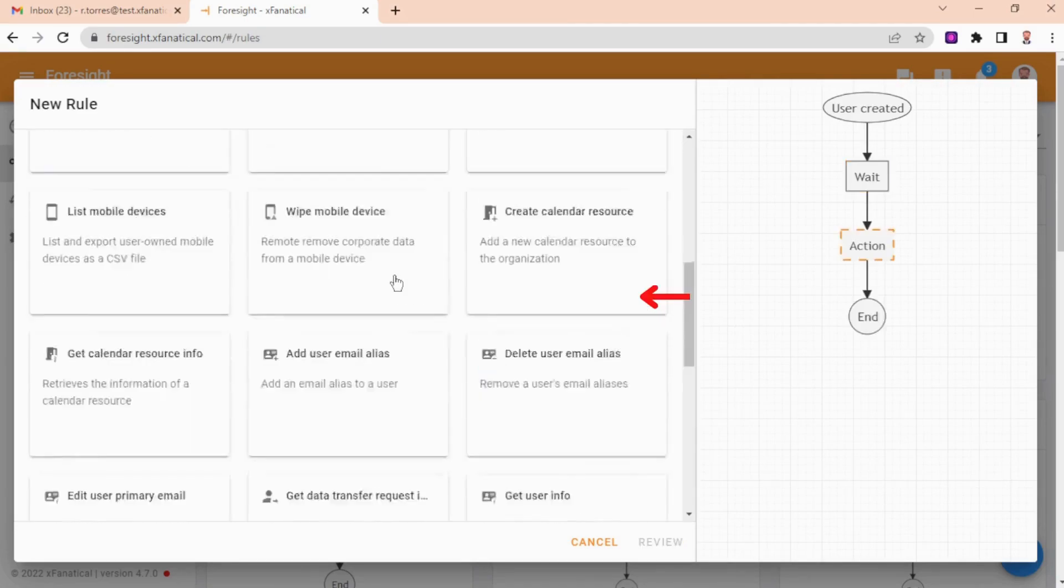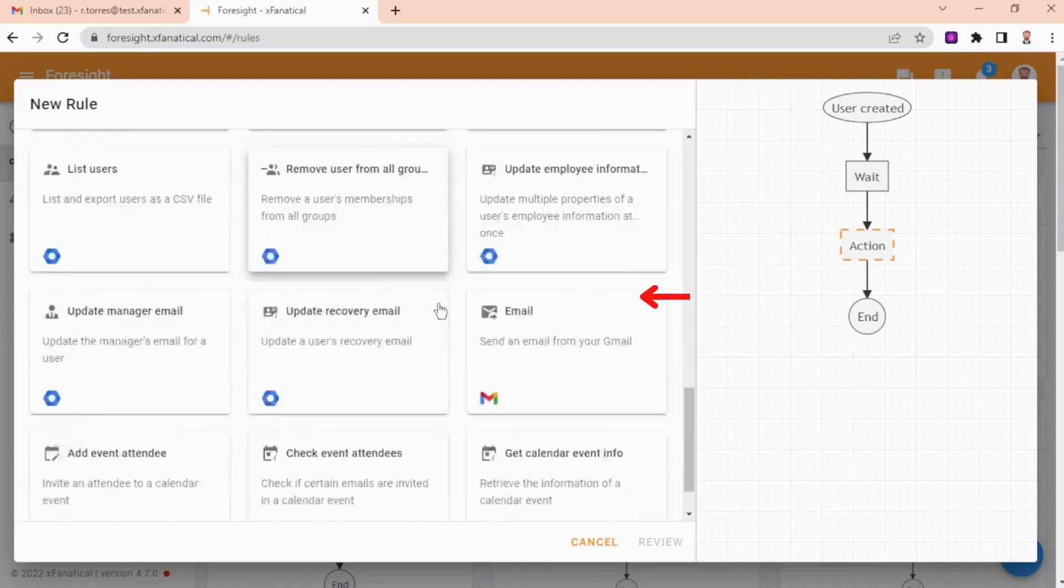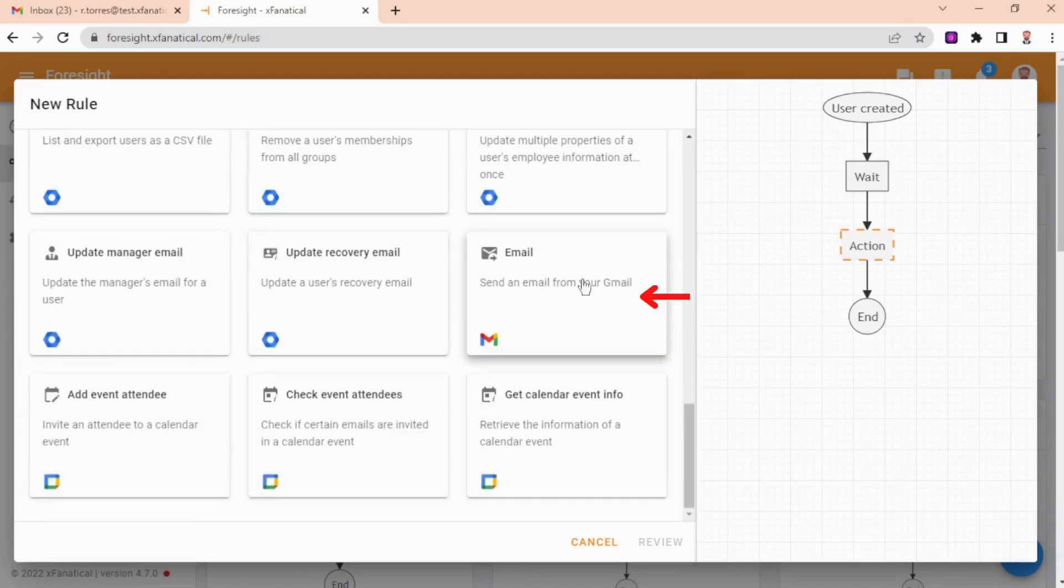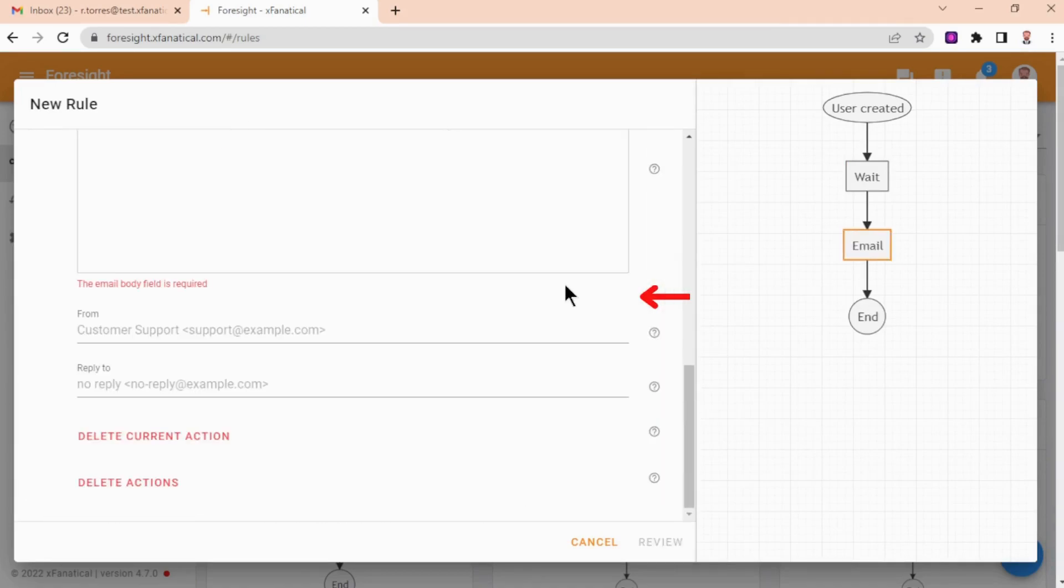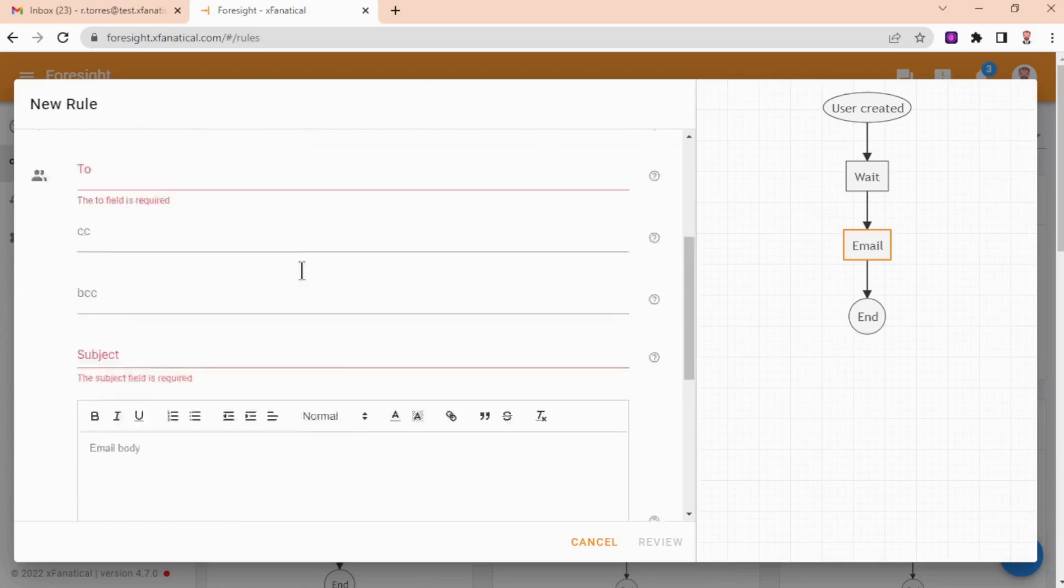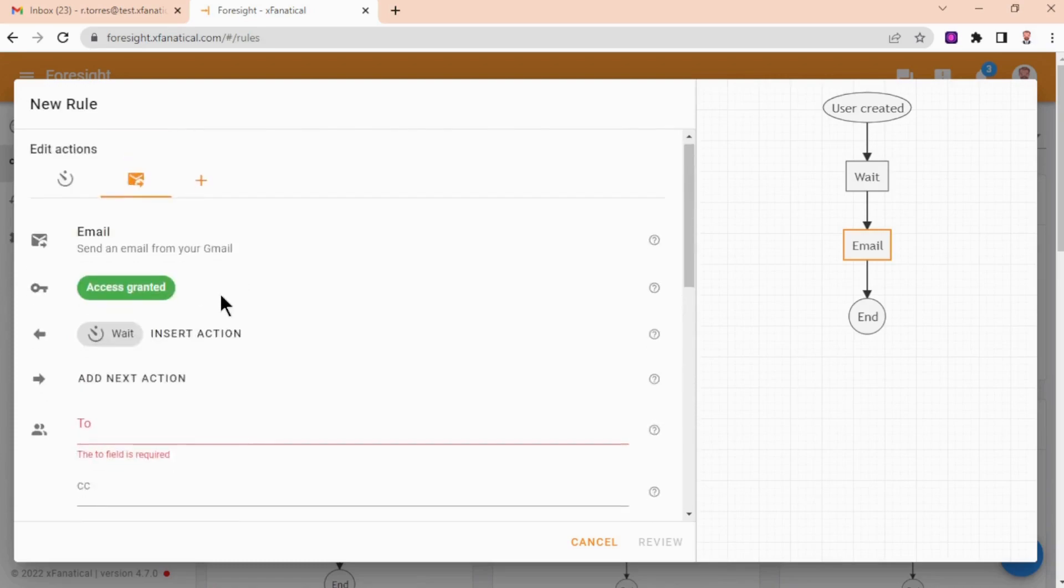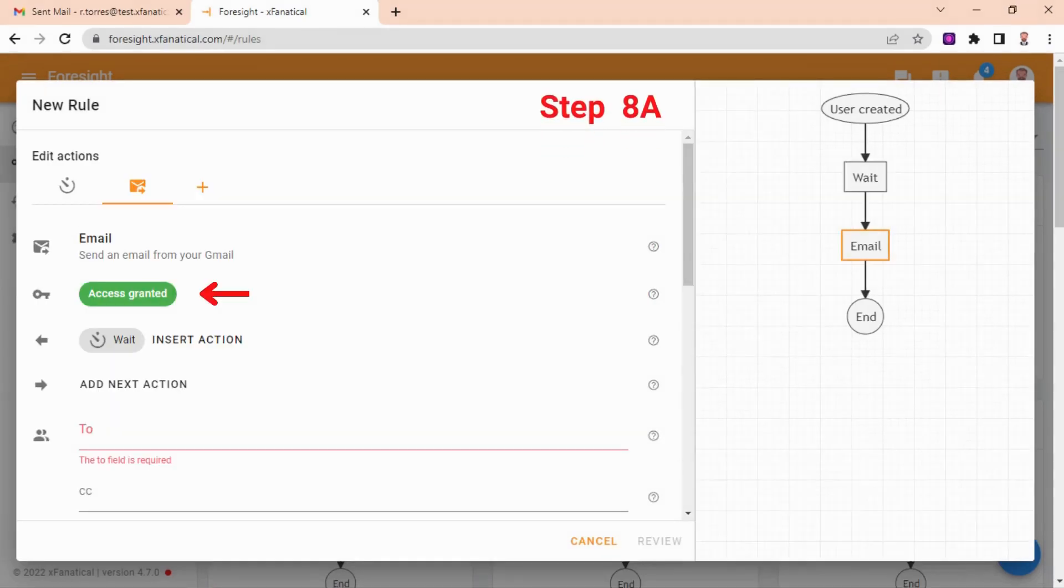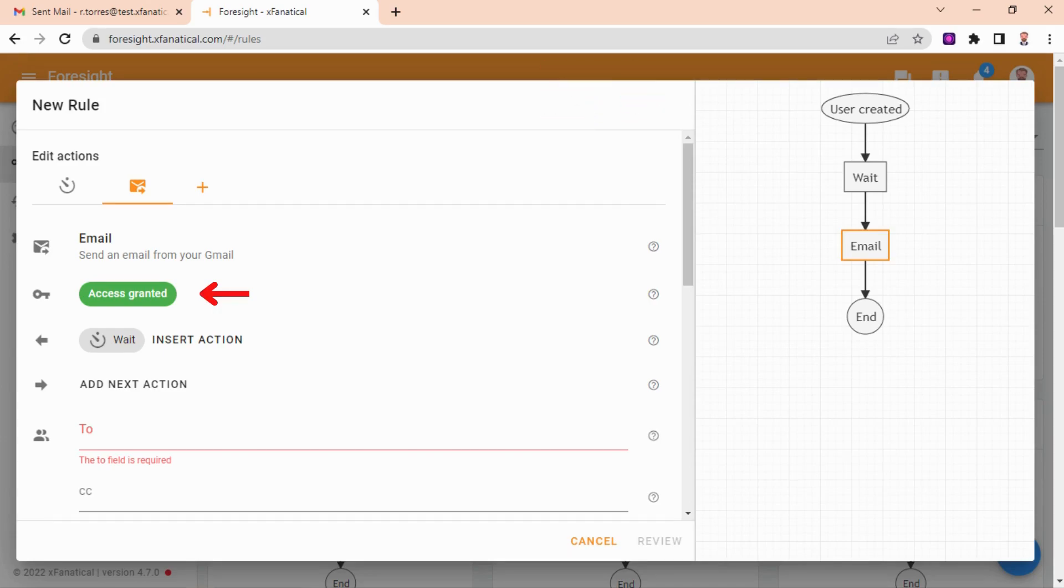Step 7: Select the email action. Step 8: Edit the email action. Step 8A: Grant the permission. Foresight will send the personalized welcome email on behalf of you.